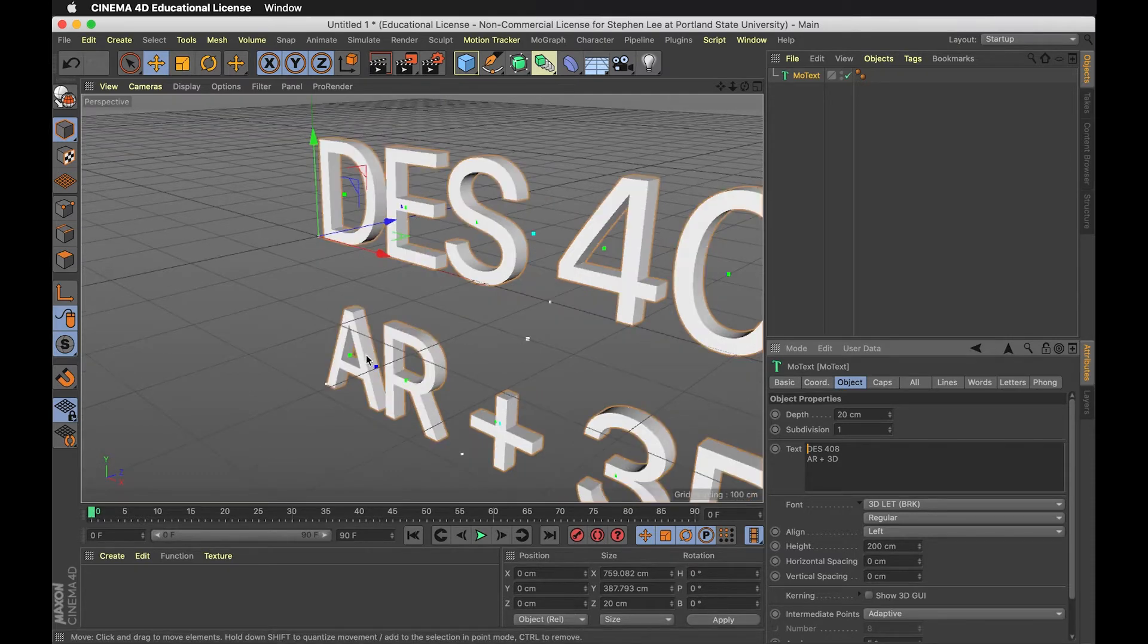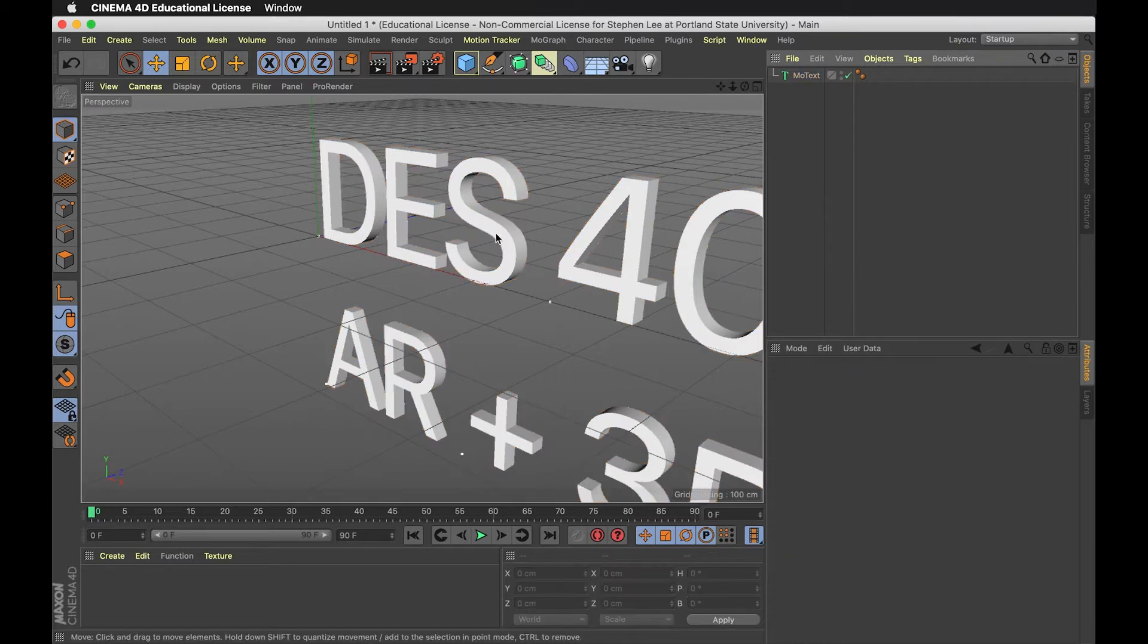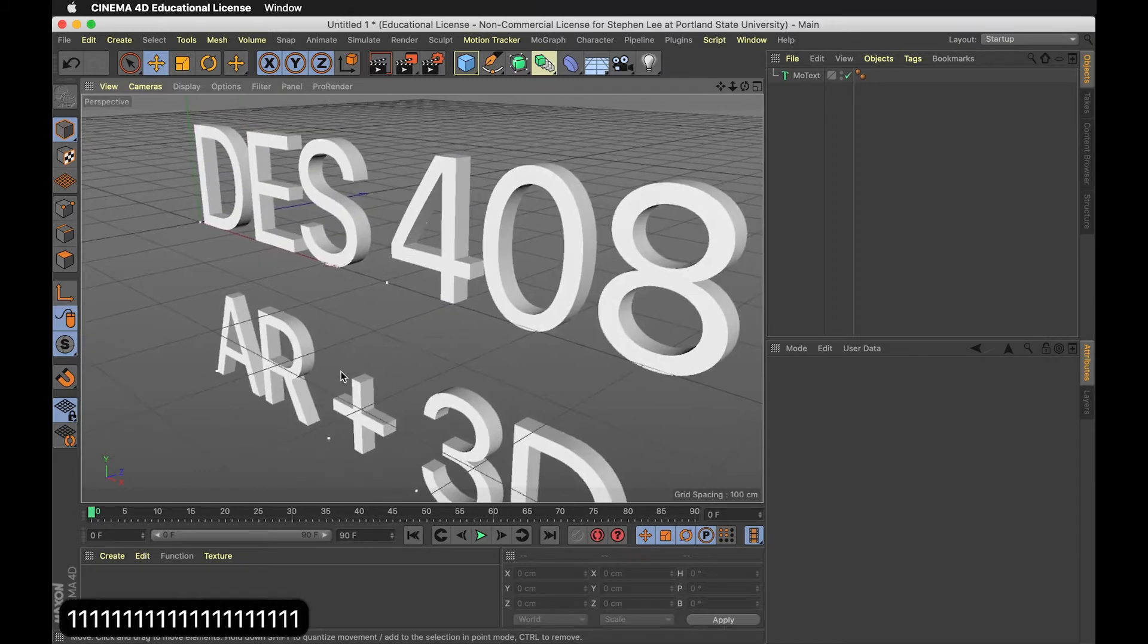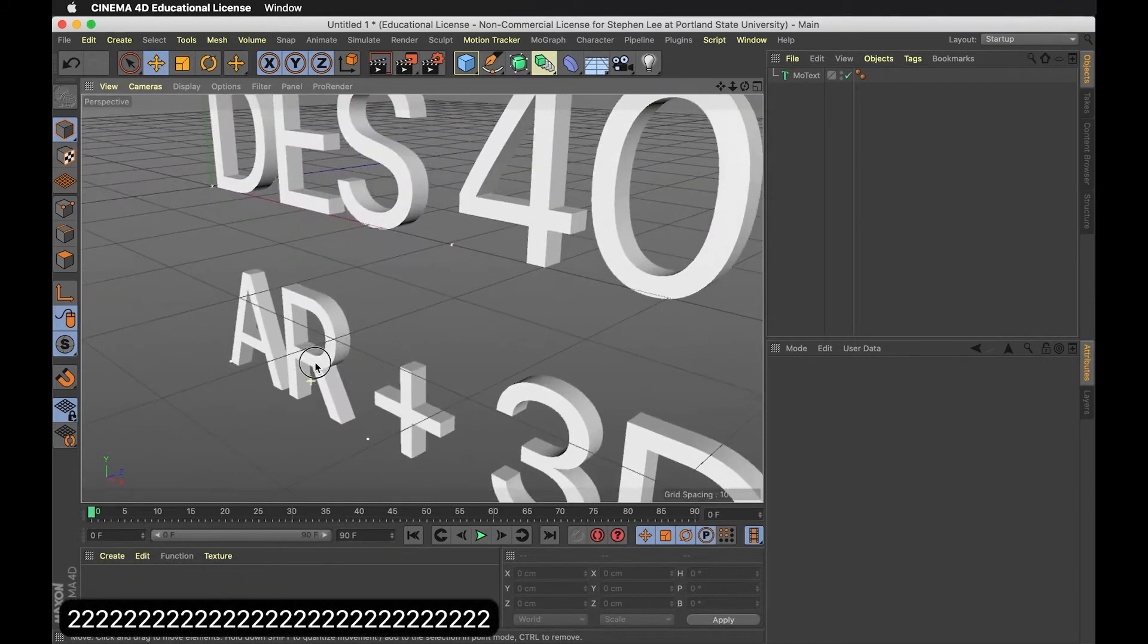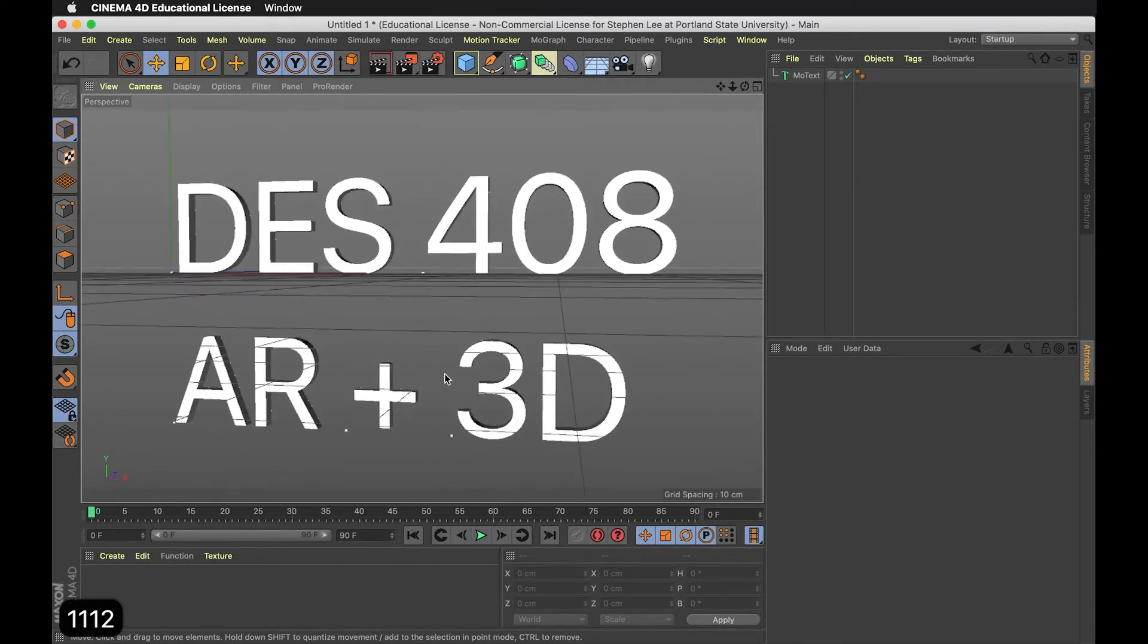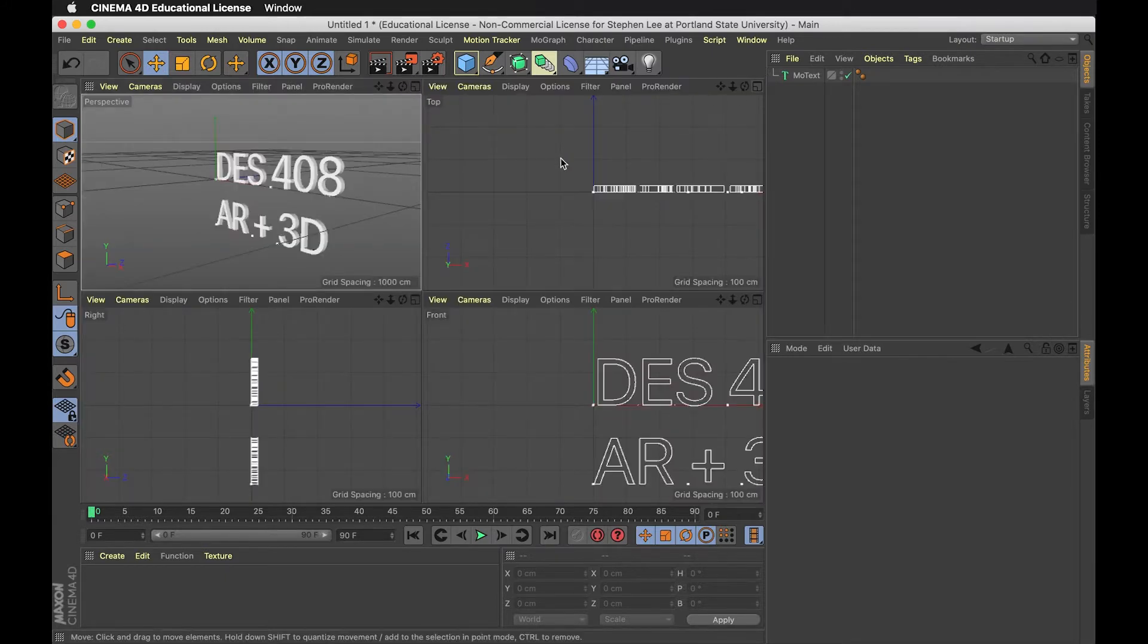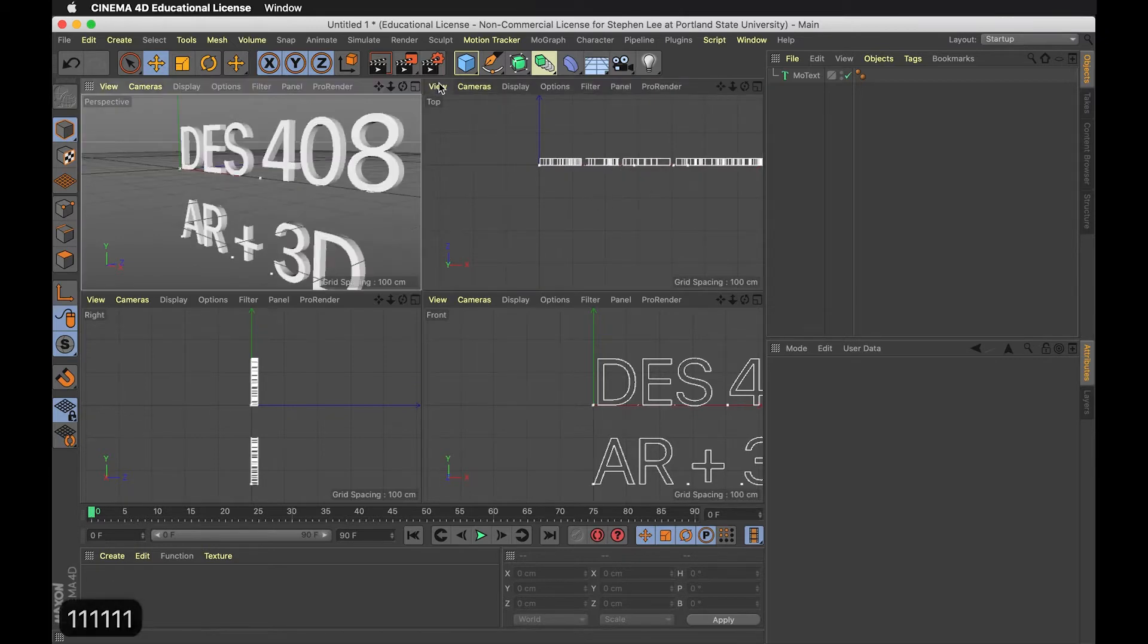A few things to get around in this program. To move around, hold down 1 and click and drag. 2 lets you zoom in and out. 3 lets you rotate around. You can also use the scroll wheel to zoom. I can look at multiple views by hitting this button in the top corner - you'll see top, front, and right views.